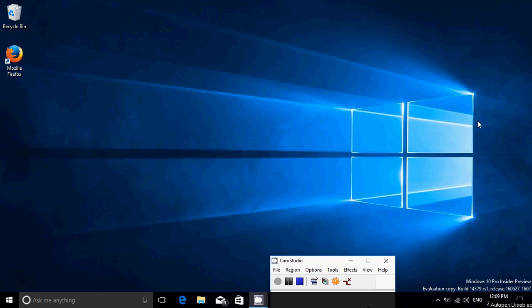Welcome to this Windows channel and this is a look and review of the latest build of Windows 10. It's the second build this week, build 14379. You can see it here on the watermark at the bottom right of my screen, and hopefully soon we'll have the official version where the watermark will be gone.